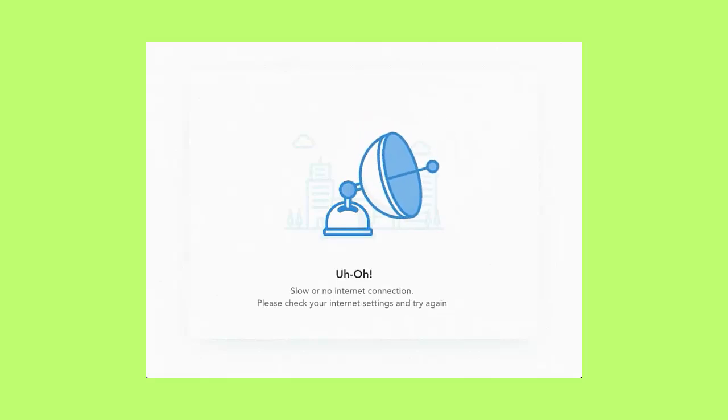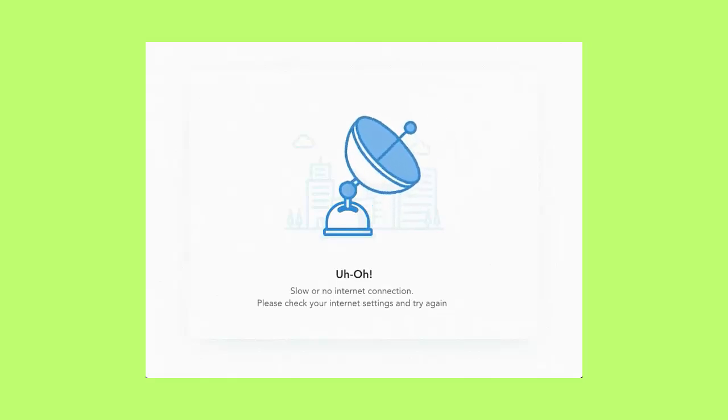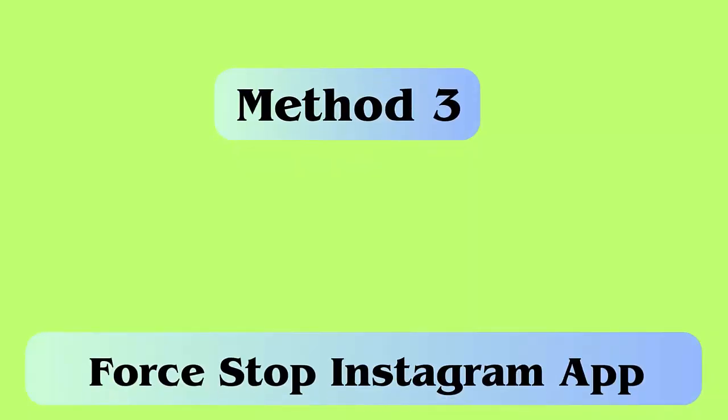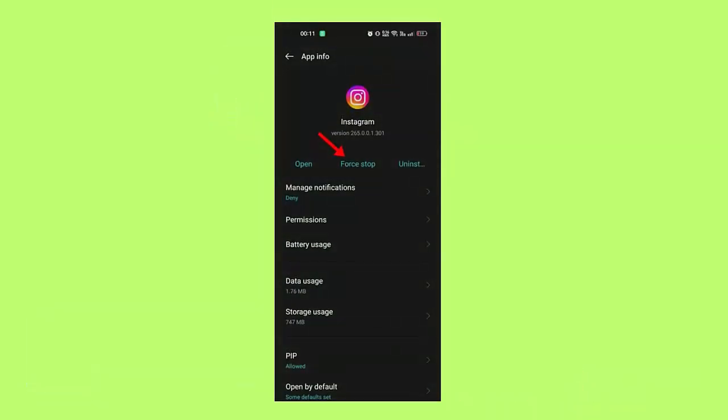Method 3: Force stop Instagram app. Follow the below steps: first, go to settings on your phone, now click on apps and then app management, next look for Instagram and open it, here click on the force stop option.